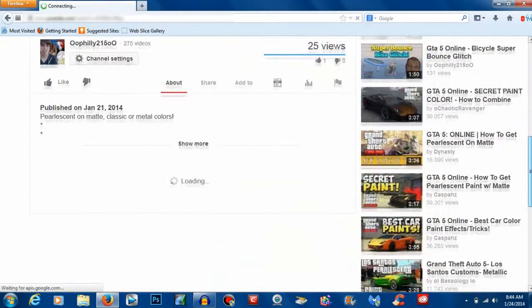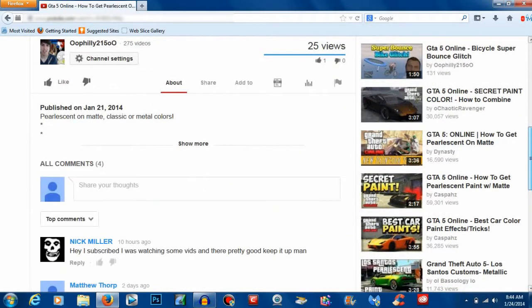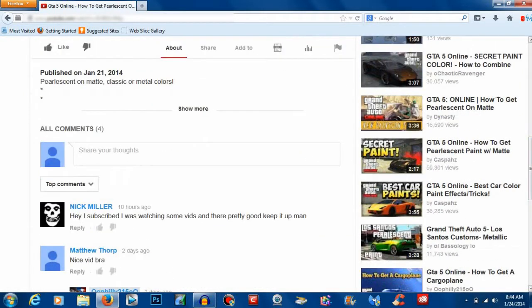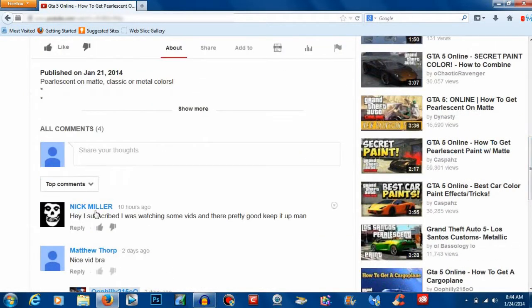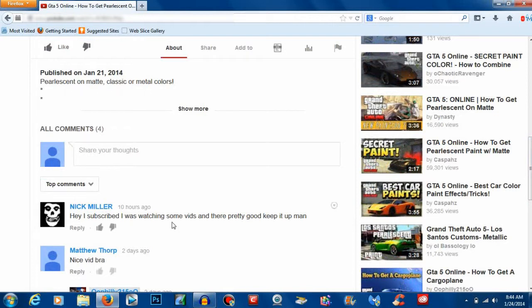All right, so under this video, I have a comment from somebody named Nick Miller and they said, hey, I subscribed, I was watching some of your videos and they're pretty good. Keep it up, man. So that's an awesome comment. I want to reply to it.